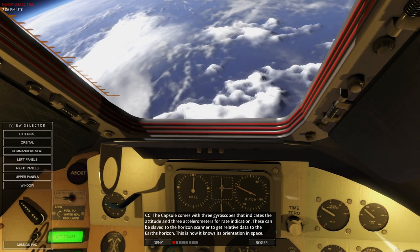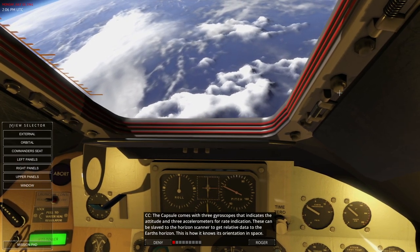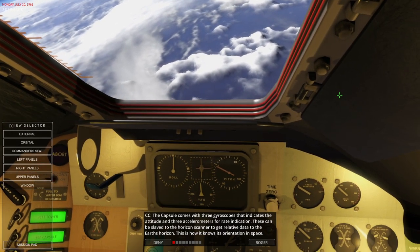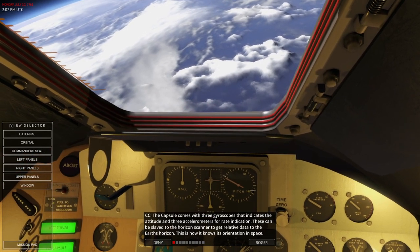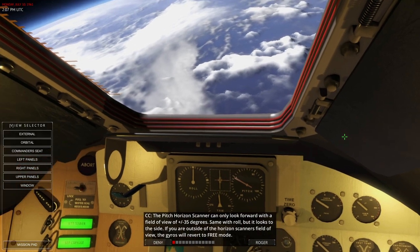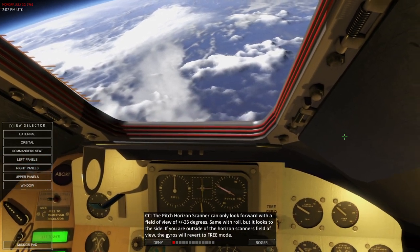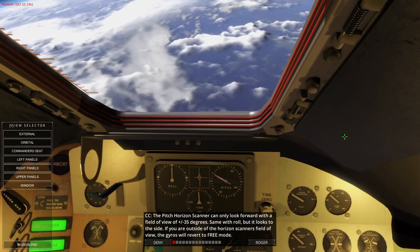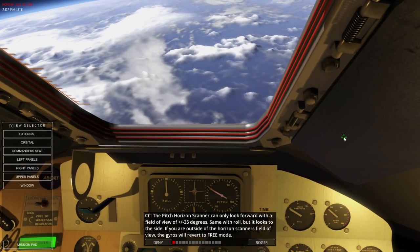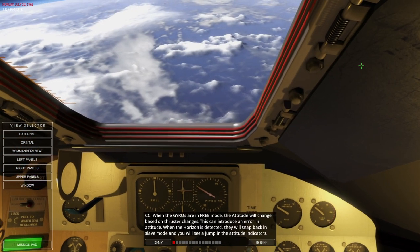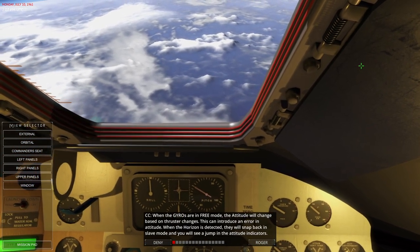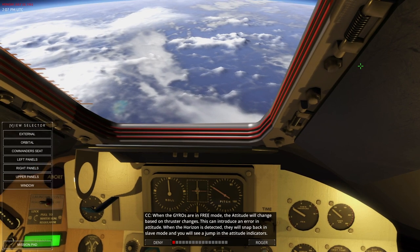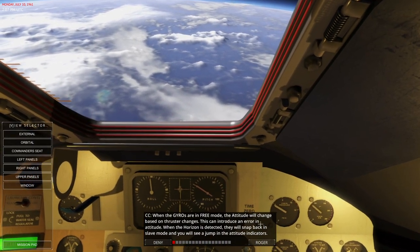The capsule comes with three gyroscopes that indicate attitude and three accelerometers for rate indication. These can be slaved to the horizon scanner to get relative data to Earth's horizon — this is how it knows its orientation in space. The pitch horizon scanner can only look forward with a field of view of 35 degrees plus or minus. Same with roll but it looks to the side. If you are outside the horizon scanner's field of view, the gyros will revert to free mode. When in free mode, the attitude will change based on thruster changes, which can induce an error. When the horizon is detected, they snap back to slave mode and you will see a jump in the attitude indicators.